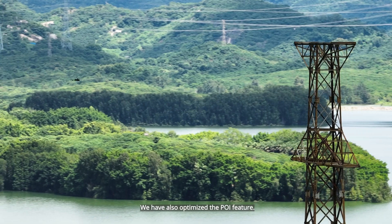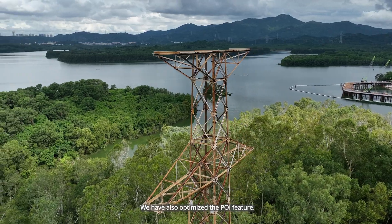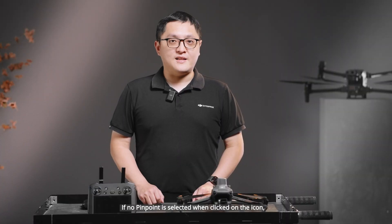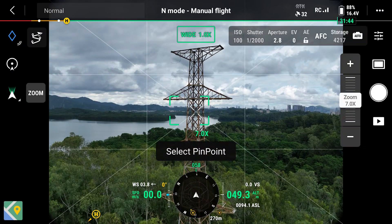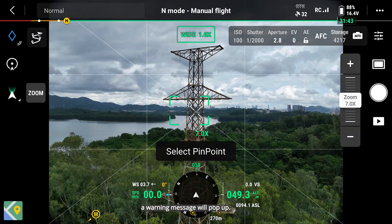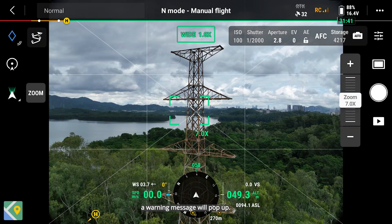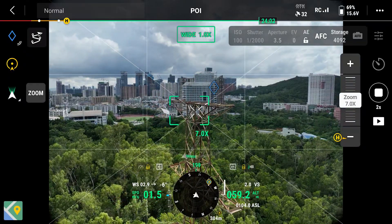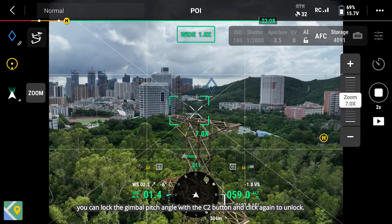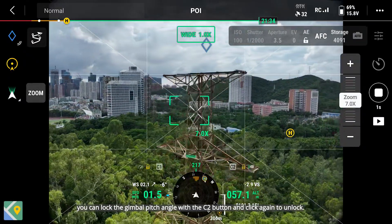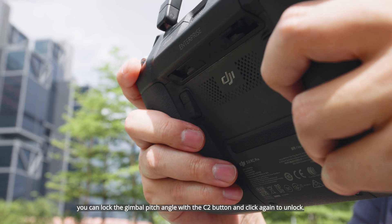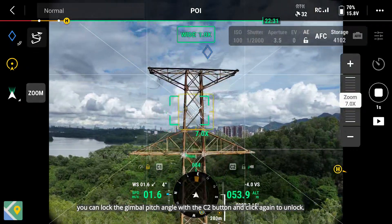We have also optimized the POI feature. If no pinpoint is selected when clicking on the icon, a warning message will pop up. Gimbal lock feature is also supported. During POI, you can lock the gimbal pitch angle with the C2 button and click again to unlock.